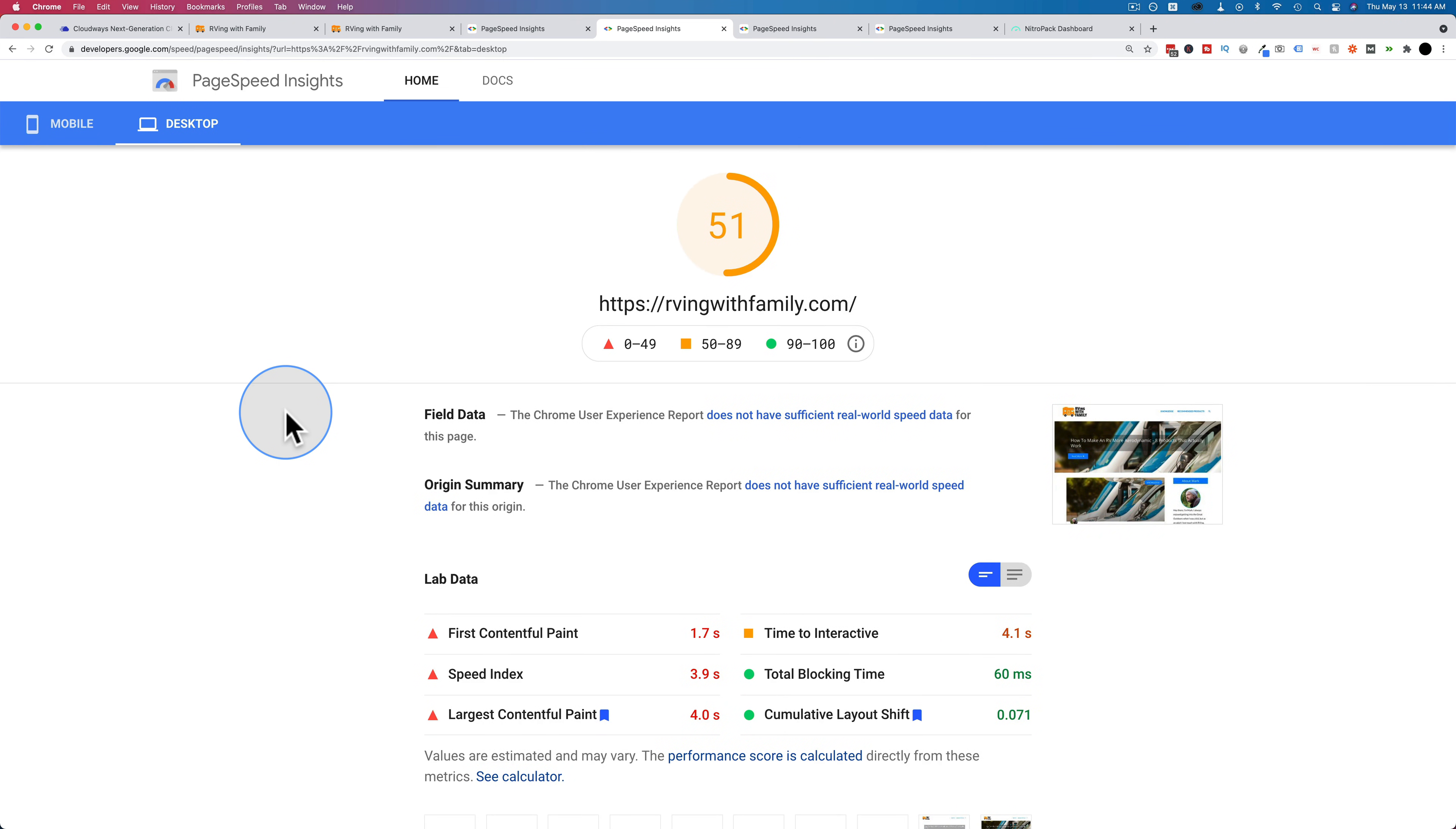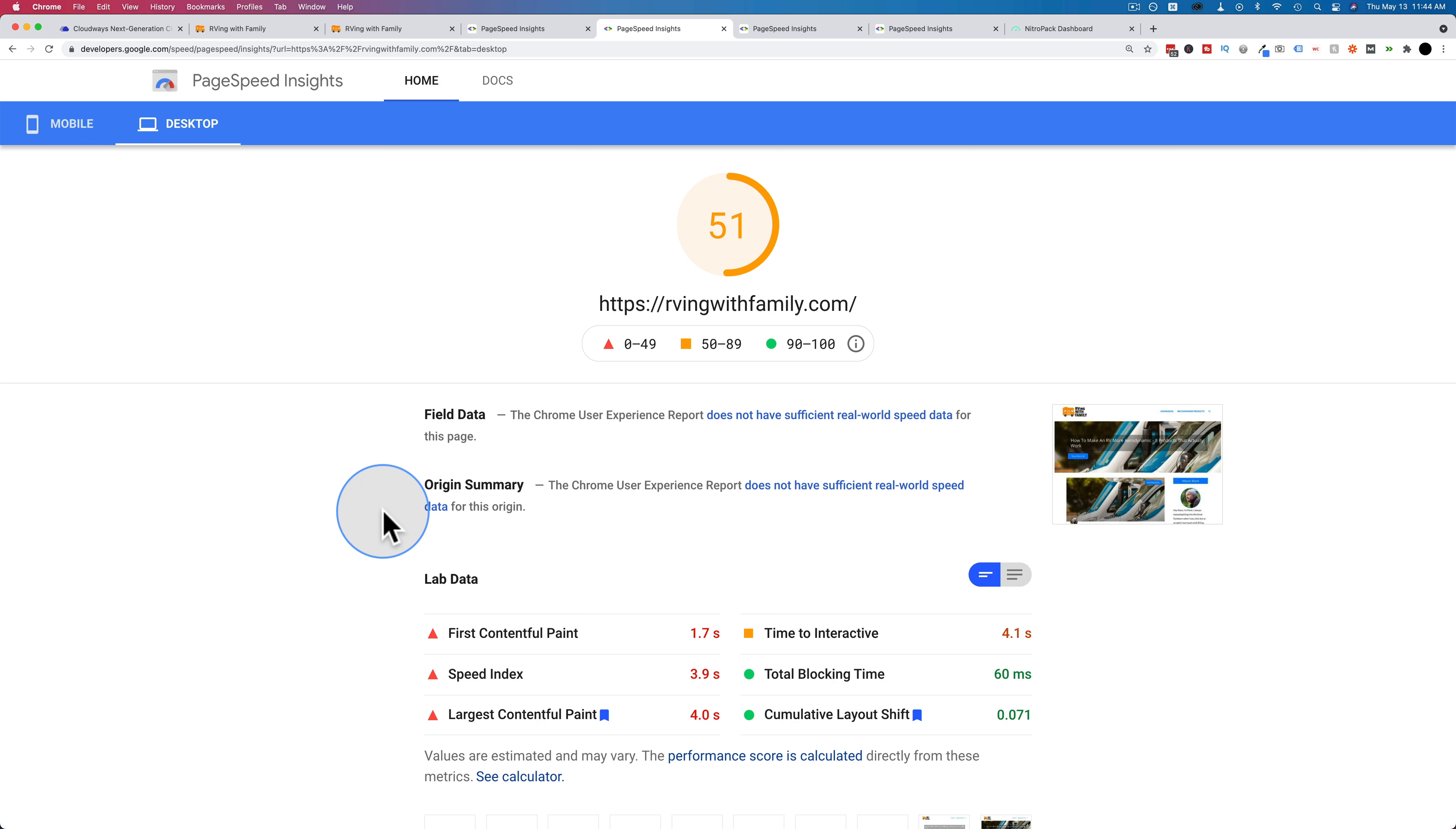You might be wondering, why are these results so bad? Because SiteGround is not a bad host. This is mostly because of Elementor, and the amount of bloat that it introduces to websites. This is an Elementor-based website. The homepage uses Elementor templates. And it just takes more time to load, because there's more stuff going on with Elementor pages.